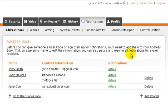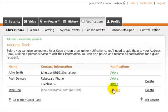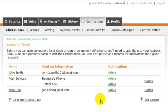You can pause all notifications for a given contact address by clicking the link next to it. Click again to reactivate notifications for that address. This feature makes it easy to temporarily pause notifications for someone who will be out of the country on vacation, for example.